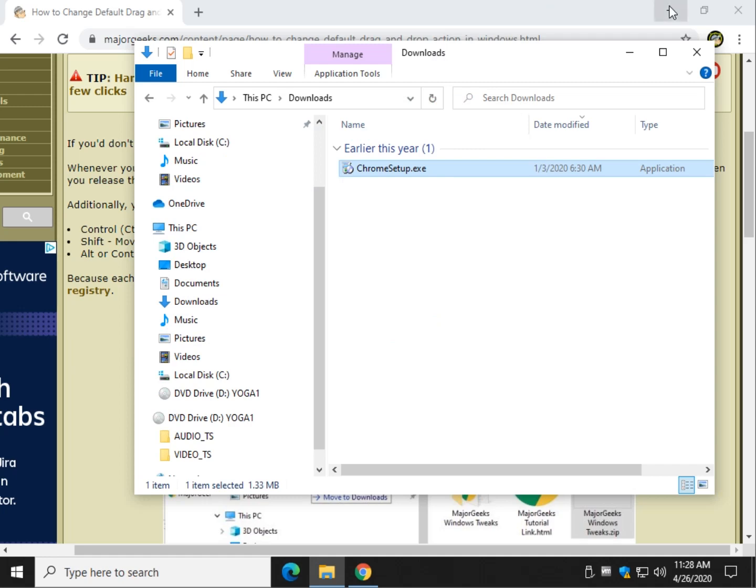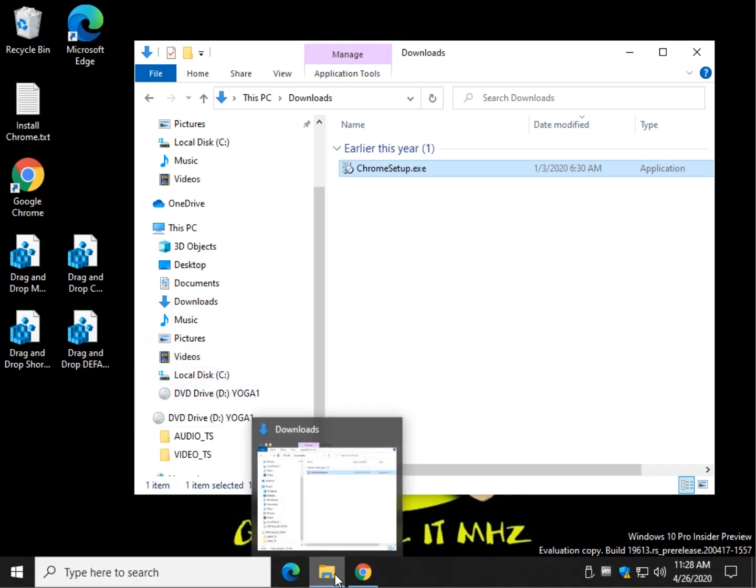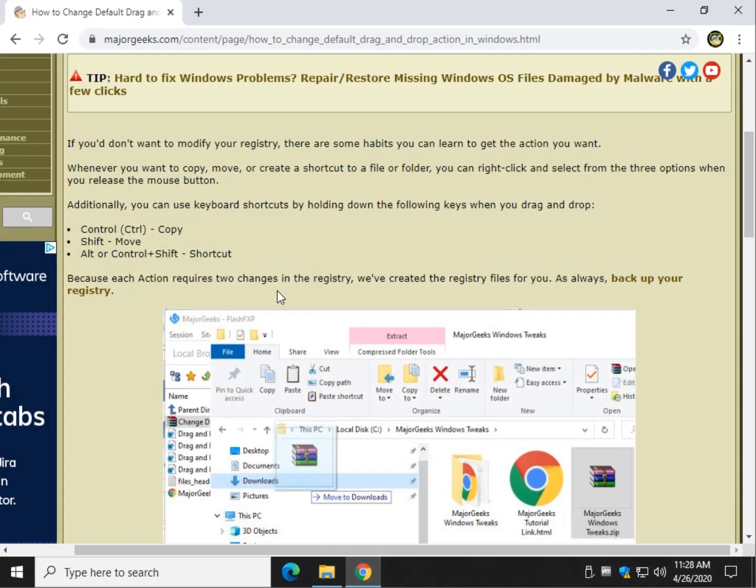Now there's a few things you can do. I have registry files for you. Check the video description for the download links. Or, in the tutorial, we explain you can use Control to make it copy, Shift to make it move, and Alt to make a shortcut.